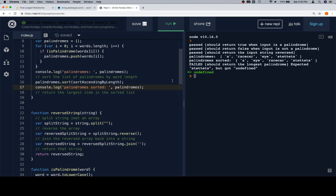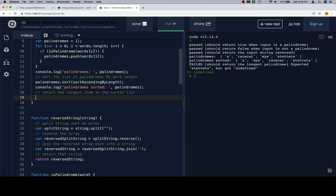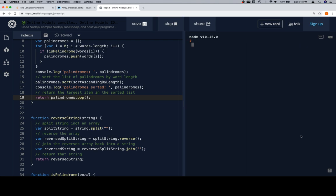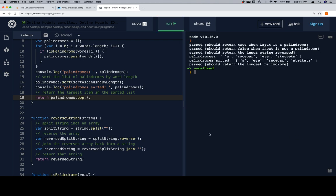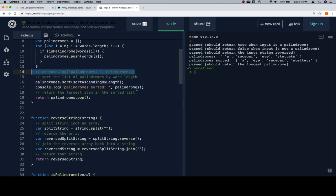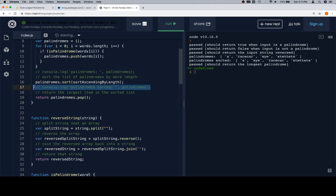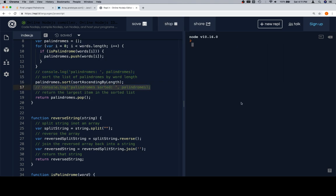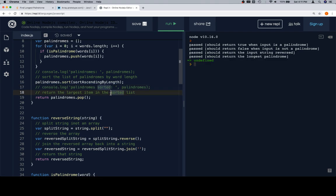Now we want the largest item in the list. If they're ascending, meaning they're going from lowest to highest, we want the last value. A couple of ways to do this. We could call pop and return that, or we could return the length minus one. I like using pop. So we'll say return palindromes dot pop and run that. And everything passed. Let's go ahead and get rid of our console dot logs. And be careful not to get rid of our sort. We'll comment that out. Run that. Everything passed. So we're in good shape.